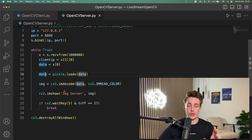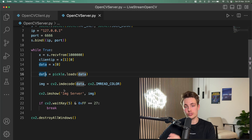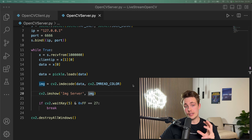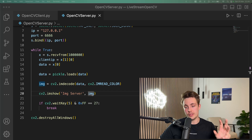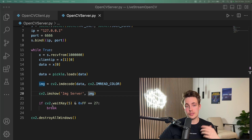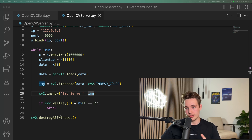So this is basically the whole process — sending the image, converting it to a byte stream, sending it over to the server, receiving it, decoding it again, and then using imshow to display the image received on the server from the client. We also have an if statement checking if we hit Q, which will break the while loop, terminate the program, and destroy all the windows opened with OpenCV.